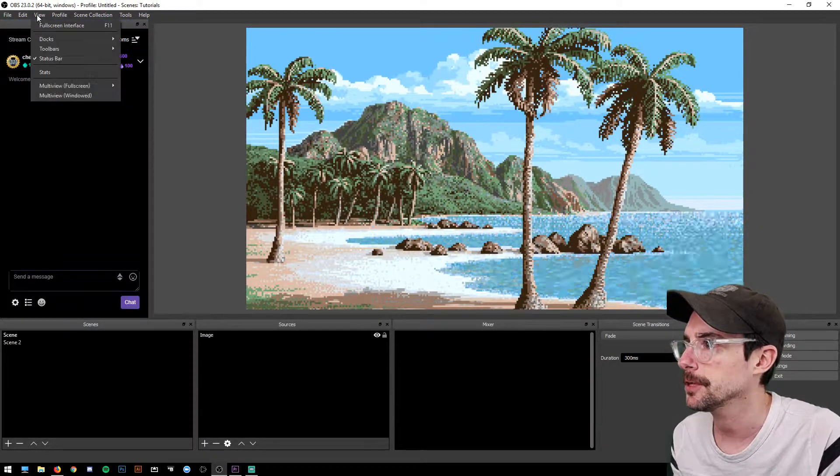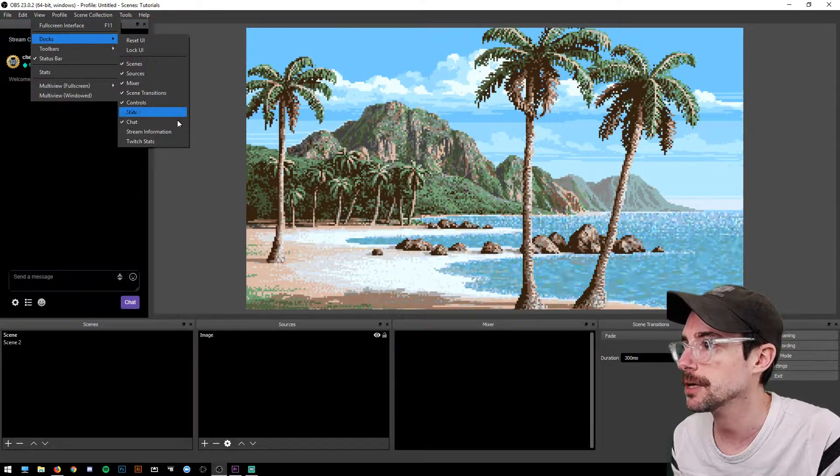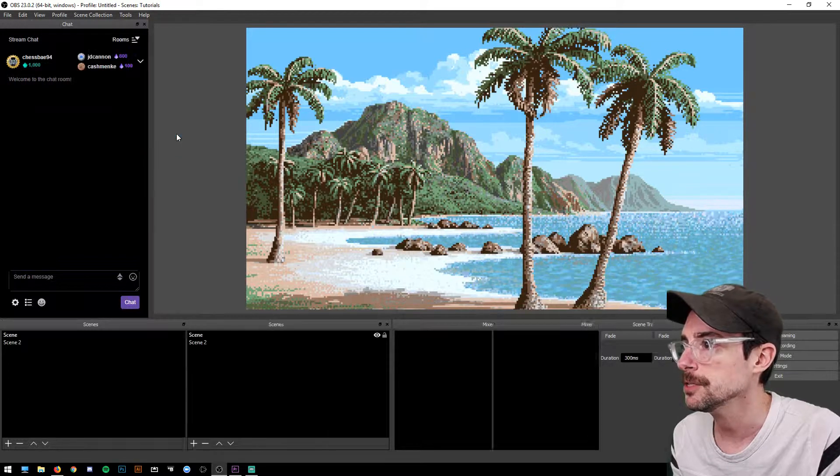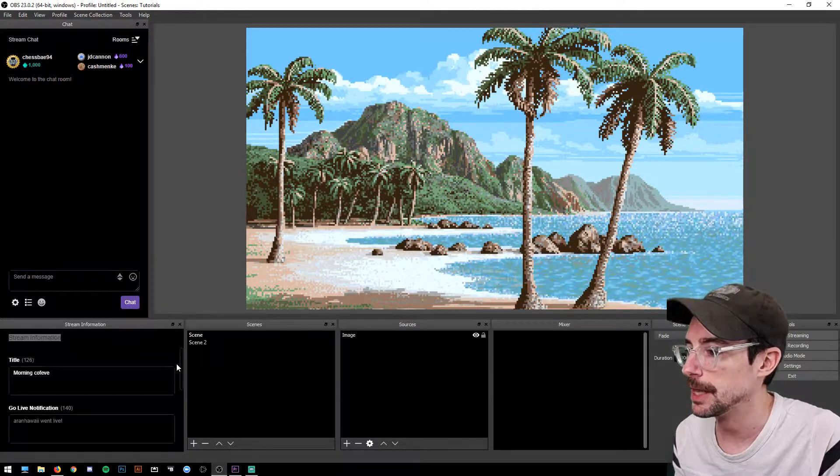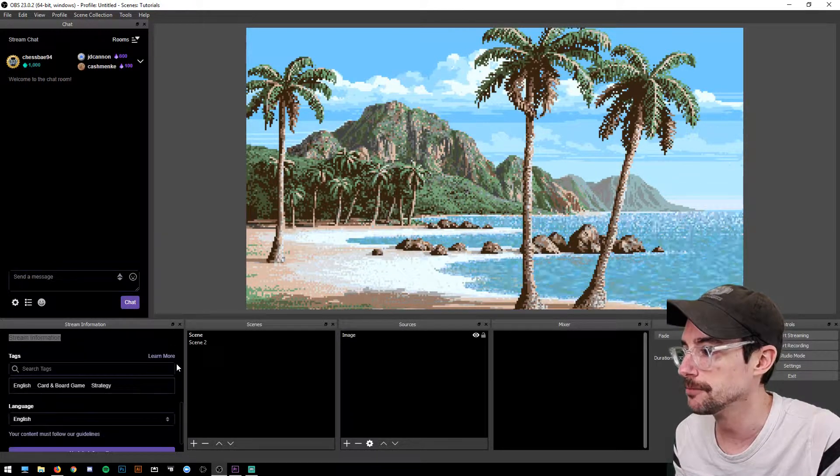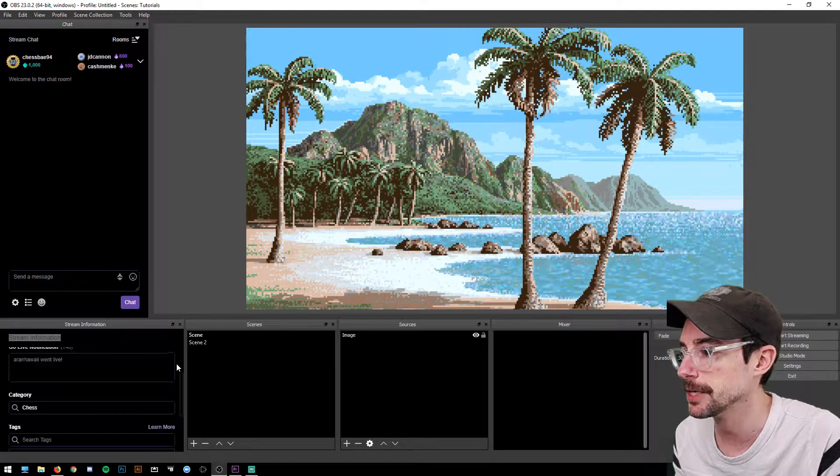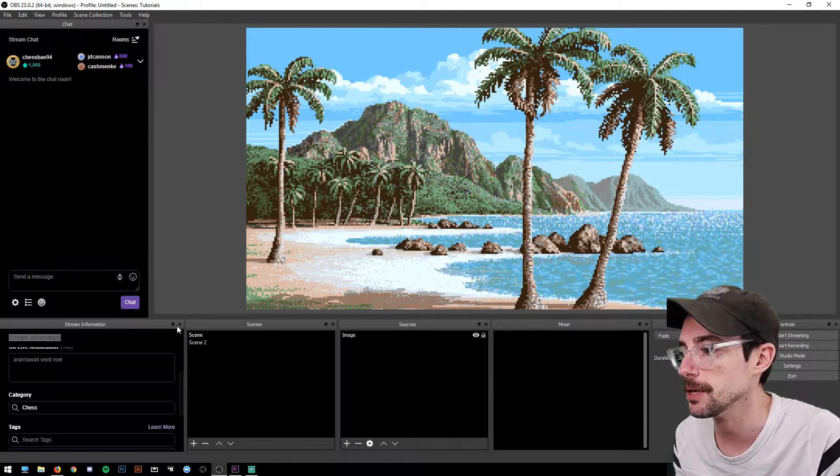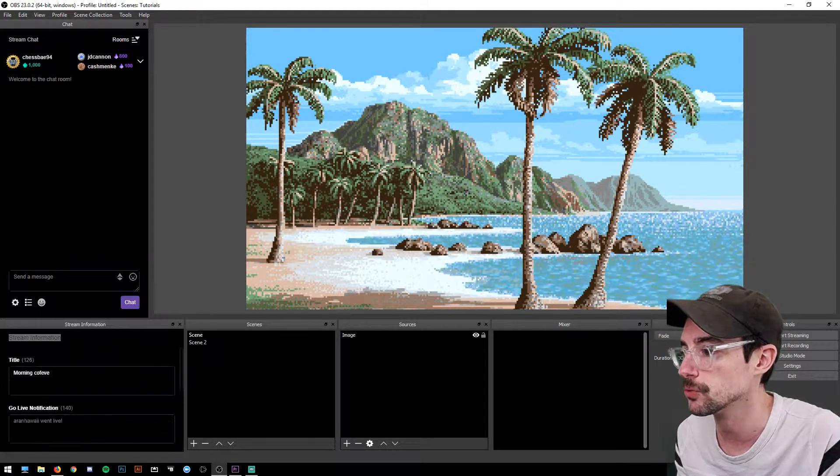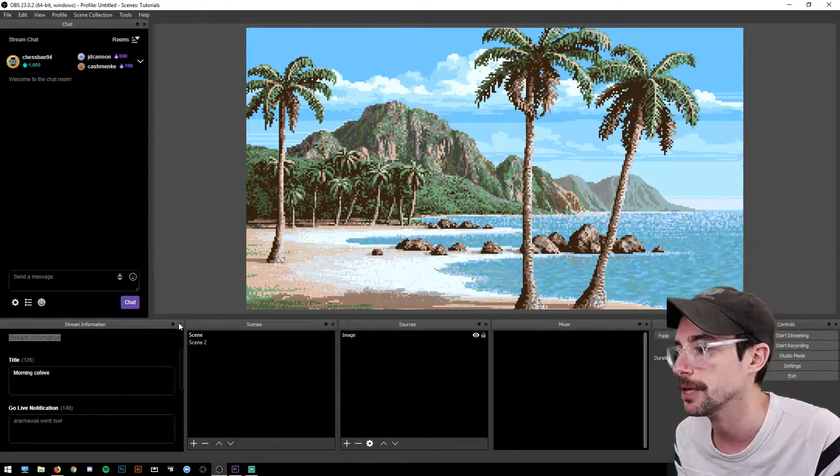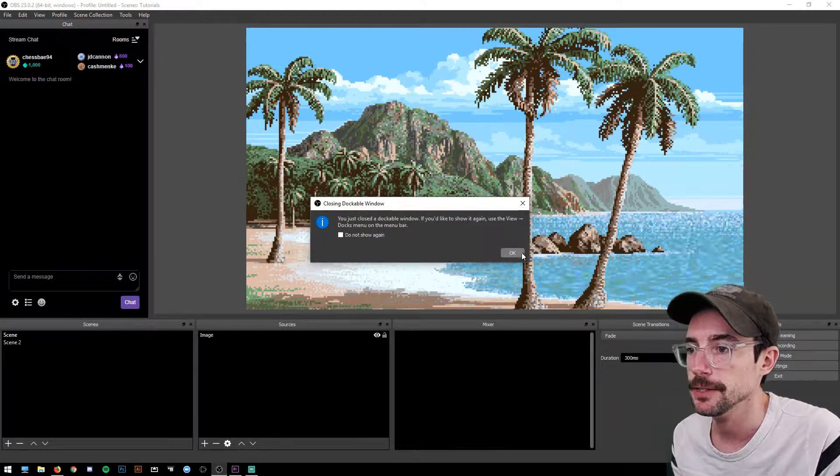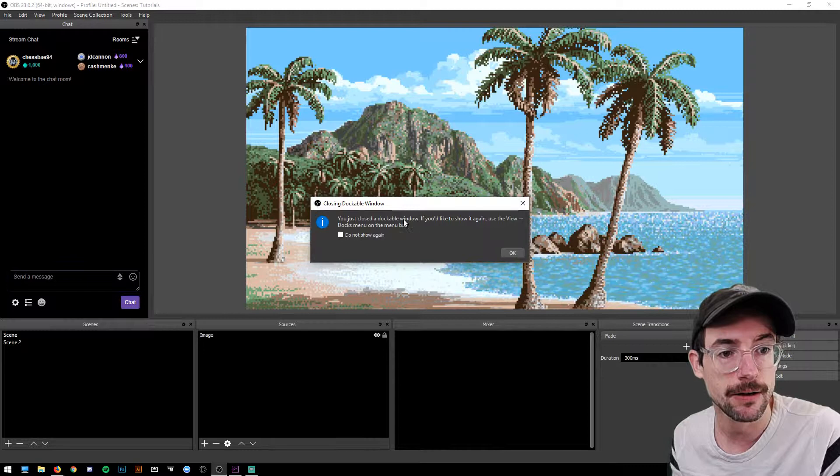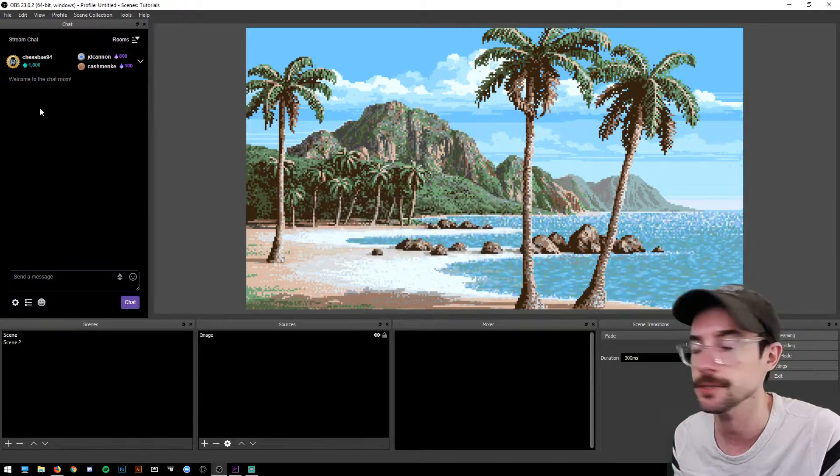Alright, another one that I like to run is Stream Information, and that allows you to make sure that your title, go live notifications, tags, your game category—it's all up to date. You can see that it is scrollable so you can have it at a size that you like. I'm going to get rid of that, and it shows you a nice friendly little dialogue in case you forget how to do these things.